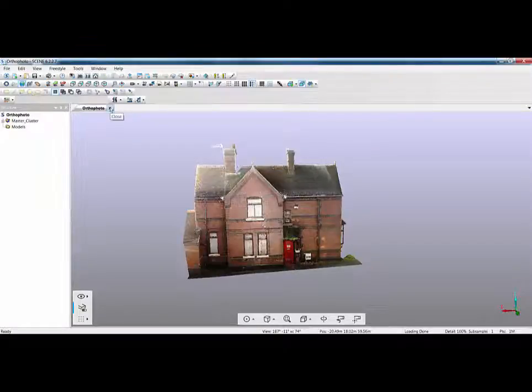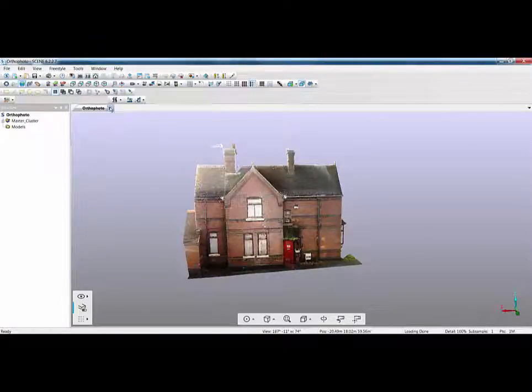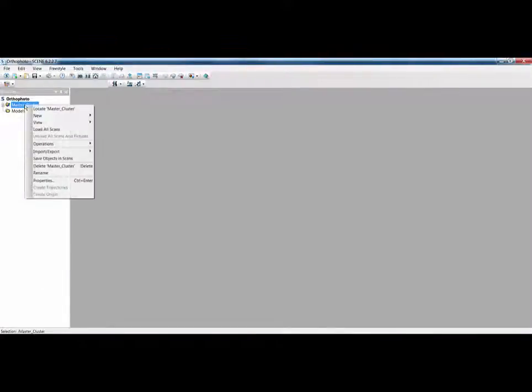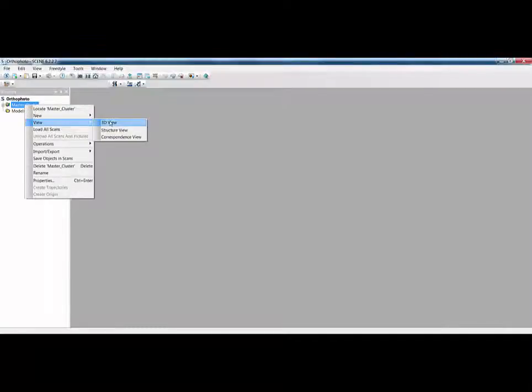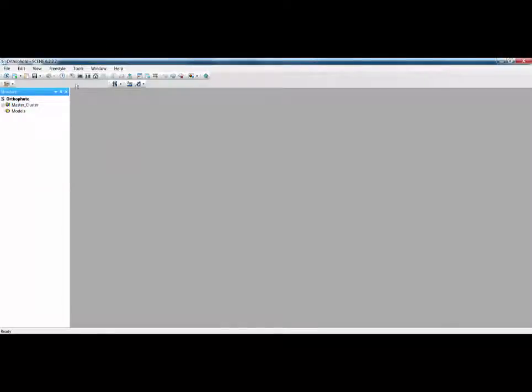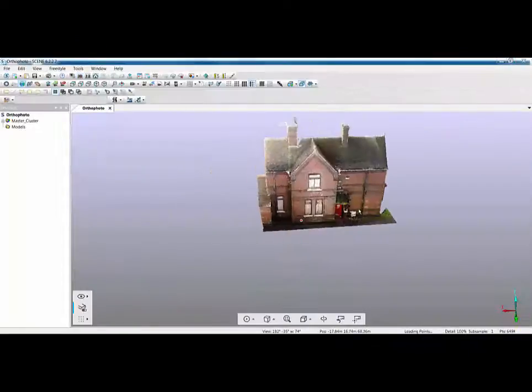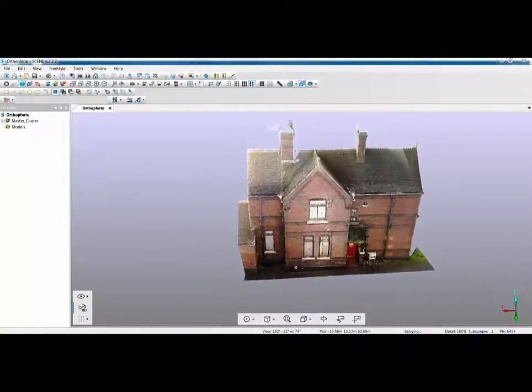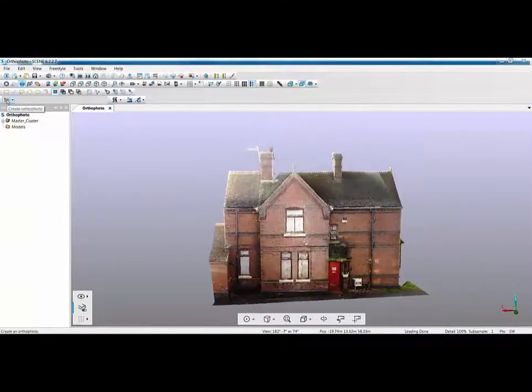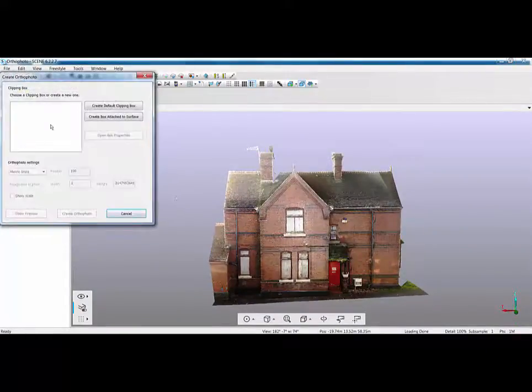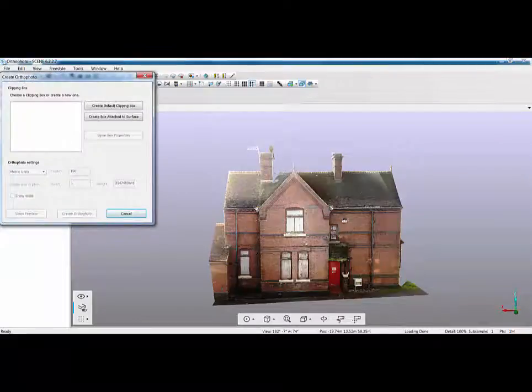If you've forgotten how to view a project point cloud you may remember that right clicking on a cluster will view the scan point cloud in scene 6.2, but if you want to view the project point cloud you have to click on the create 3D view option. That will then load in the project point cloud.